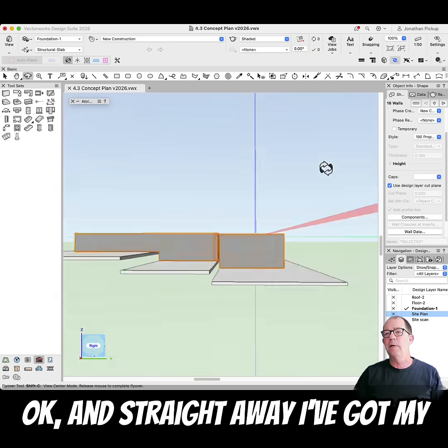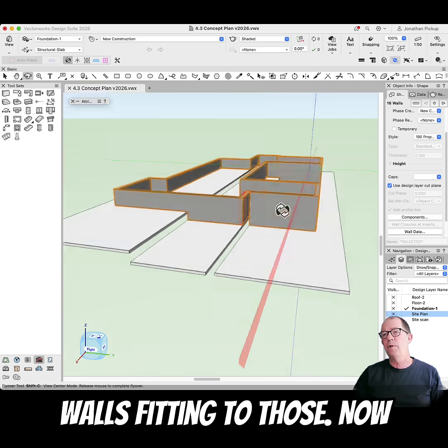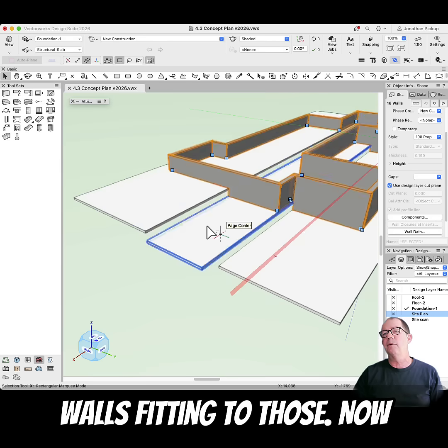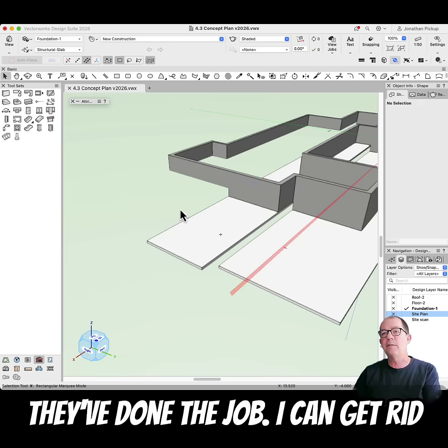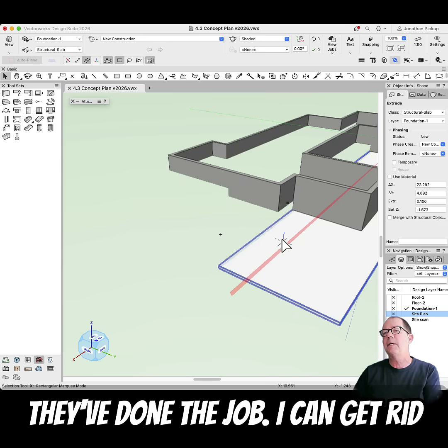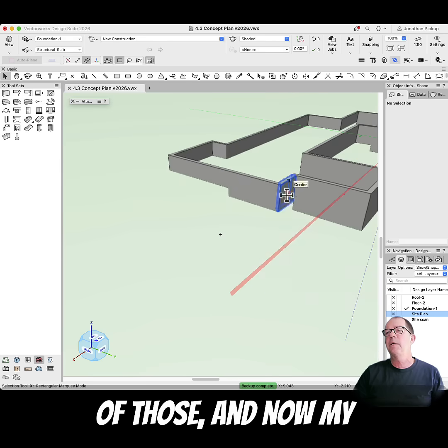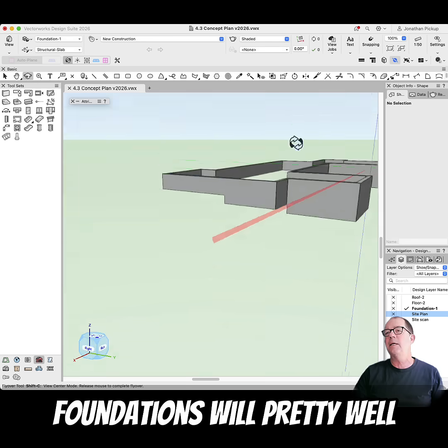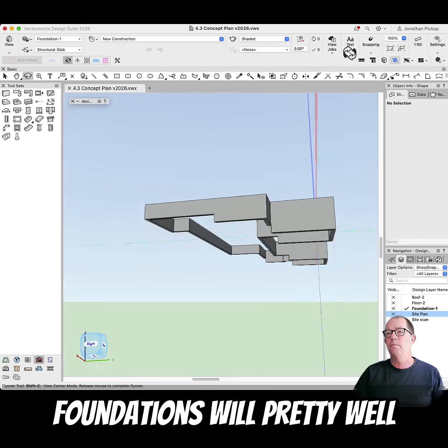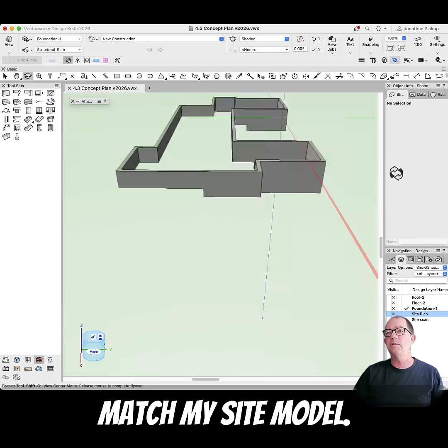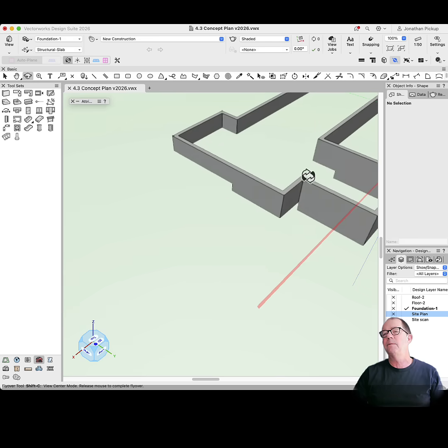Click OK, and straight away I've got my walls fitting to those. Now that they've done their job, I can get rid of those.